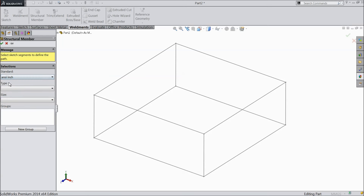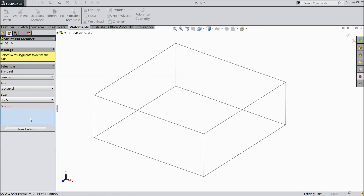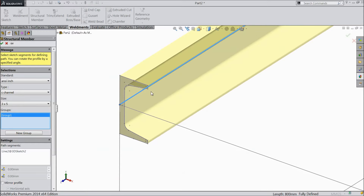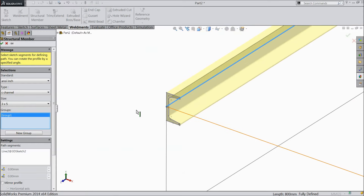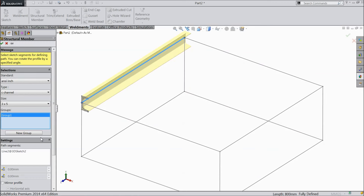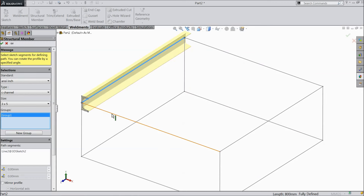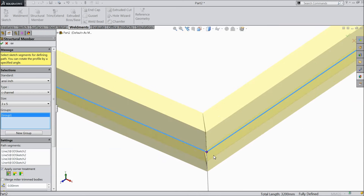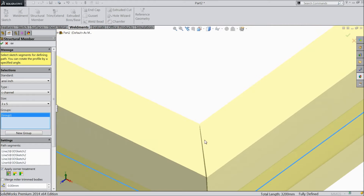Select inch, select C-channel, and select 3 by 5 inch. Now here, whatever lines we select are considered a group. Select the first line and you can see the C-channel profile is already applied. In the first group you can select the 4 corners, and they are automatically converted.